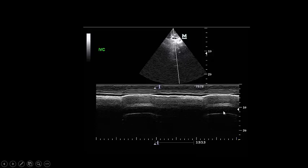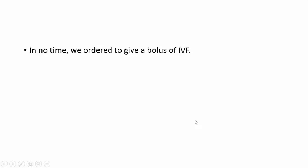We started critical care ultrasound. First, the inferior vena cava — very narrow, totally collapsing. So immediately we ordered a bolus of IV fluids; we asked the bedside nurse to give 500cc of saline while I continued examining the patient.